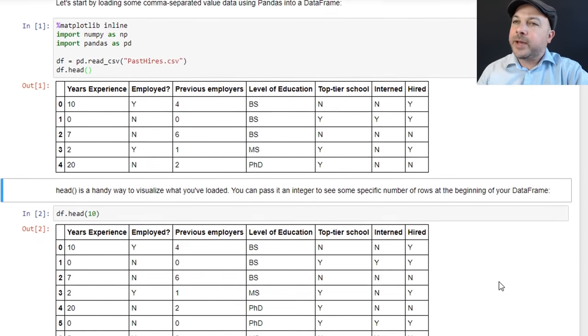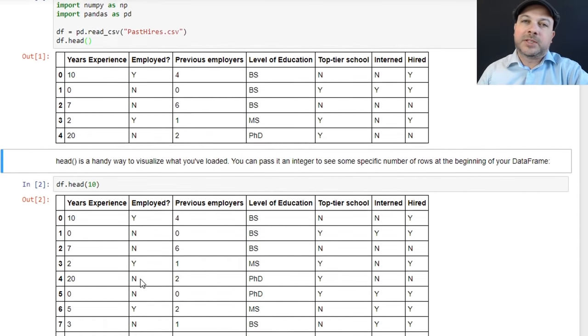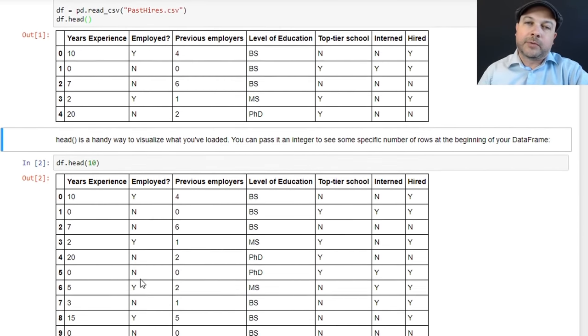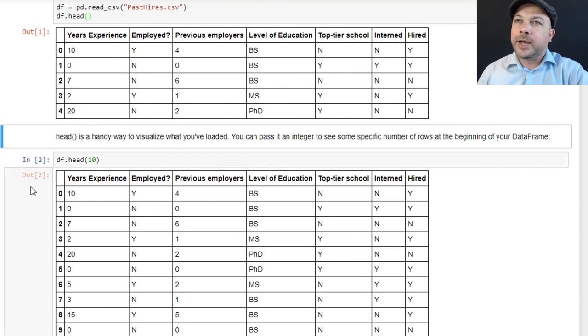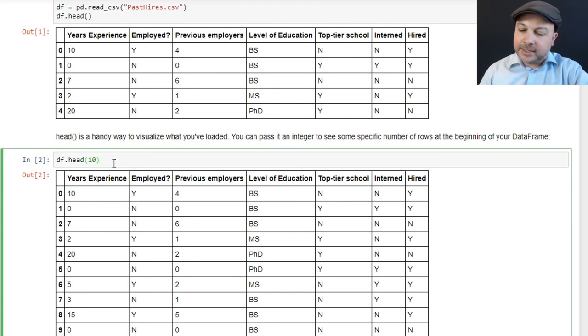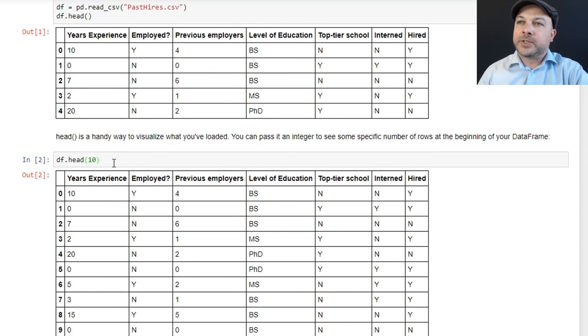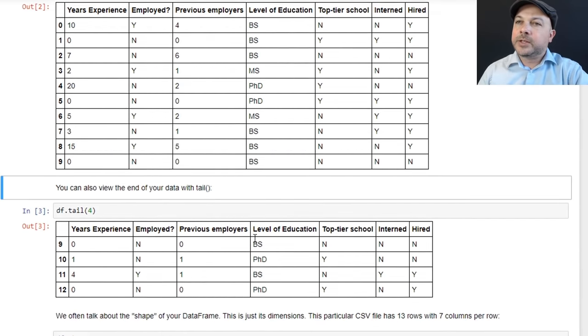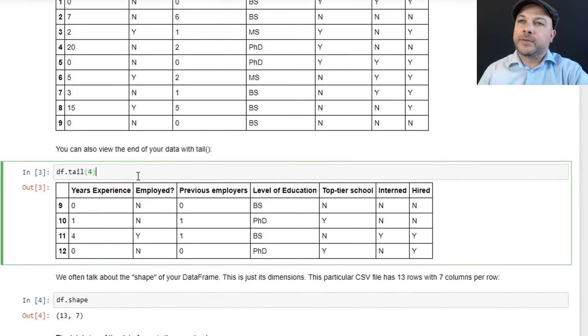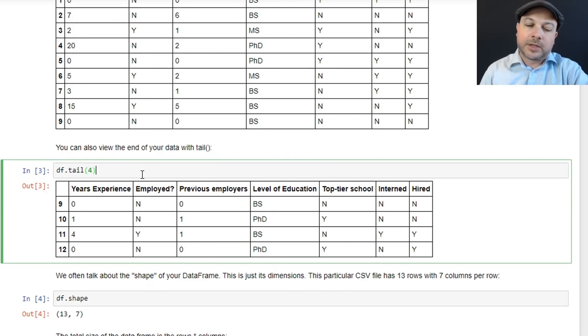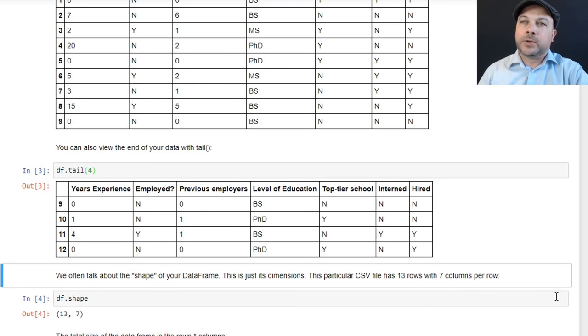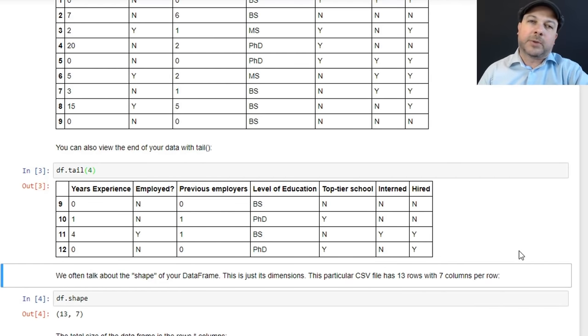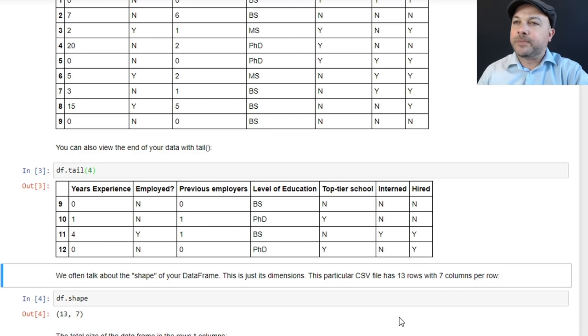You can also pass in an integer to head if you want to see some specific number from the beginning of your file. So if I want to see the first 10 rows of my data frame, I could just say df.head(10) like that. And I'll print out the first 10 rows. You can see a little bit of a larger sampling of data there. And you can also look at the end of your data file as well, your data frame as well. So df.tail will look like that and that's displaying the last four rows in our data frame. You can see this is a very small data set. It's just something I made up. It only contains 12 rows of information.